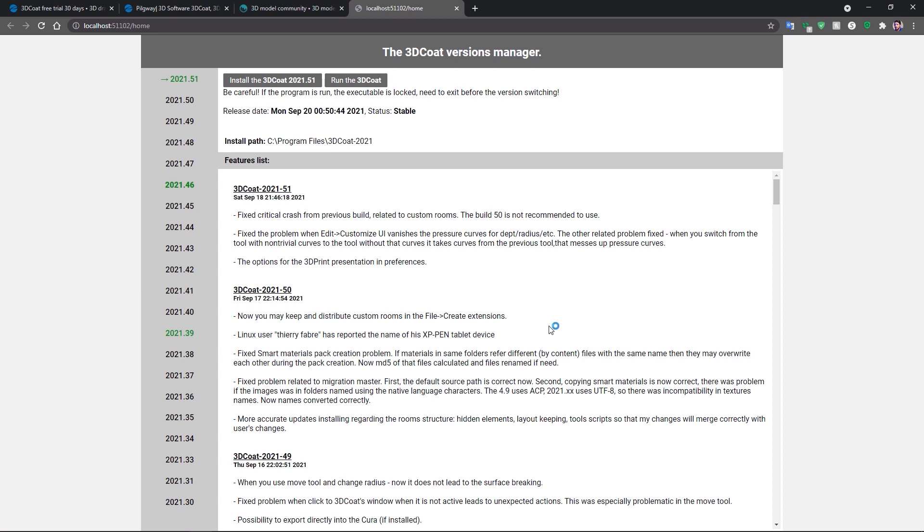And it's automatically going to take me to this page. At the very top, you can choose whether or not you want to install this. You can see the release notes for every new build. They are coming fast and furious.